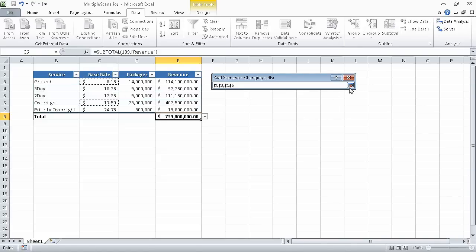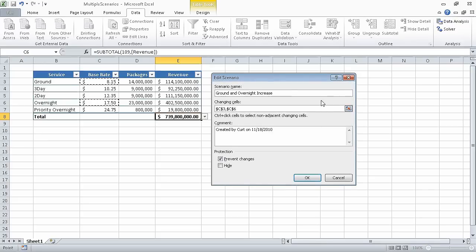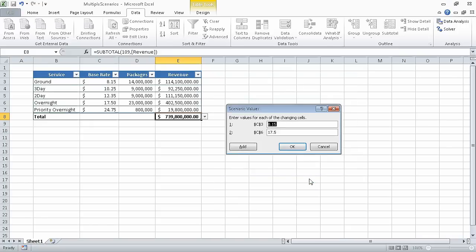Then, click the Expand Dialog button again. And cells C3 and C6 appear in the changing cells field. Click OK. And Excel displays the Scenario Values dialog box, into which you can enter new values for cells C3 and C6. In the C3 field, type 10.15. And in the C6 field, type 18.5. Click OK.